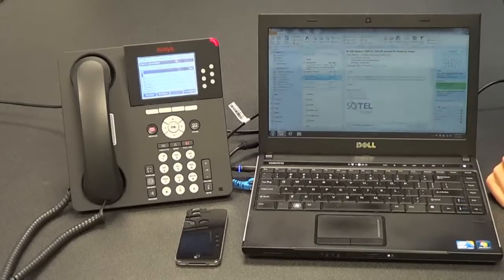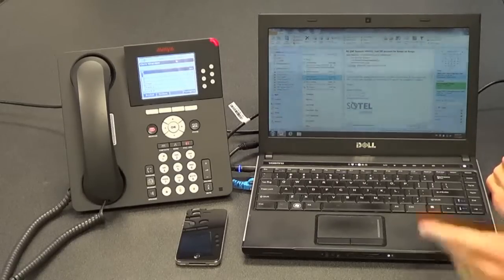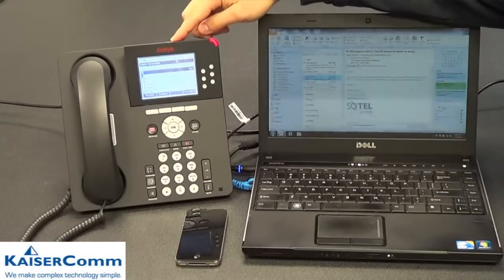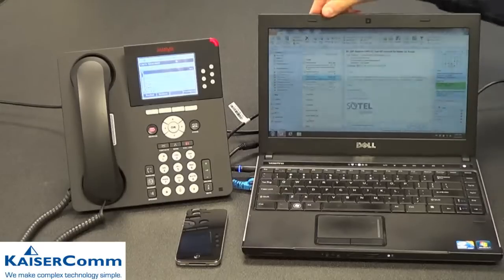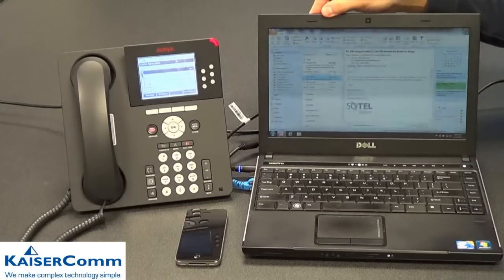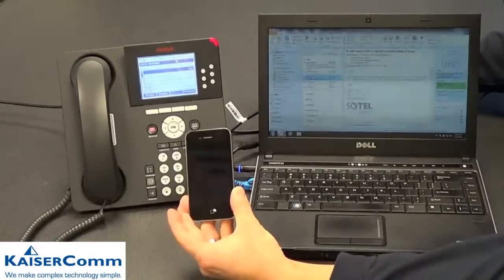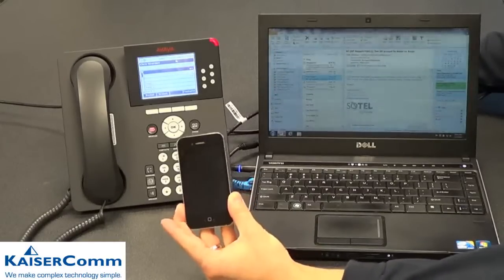Hi, my name is Chris Skordahl with KaiserCom and we're back with another technology spotlight going over the different ways to retrieve voicemail with Avaya IP Office and the Voicemail Pro system. In this instance we'll be showing unified messaging, covering three different methods: via our Avaya IP desk phone, Outlook on an individual's PC whether in or outside of the office, and voicemail to email via a smartphone — in this case an iPhone.